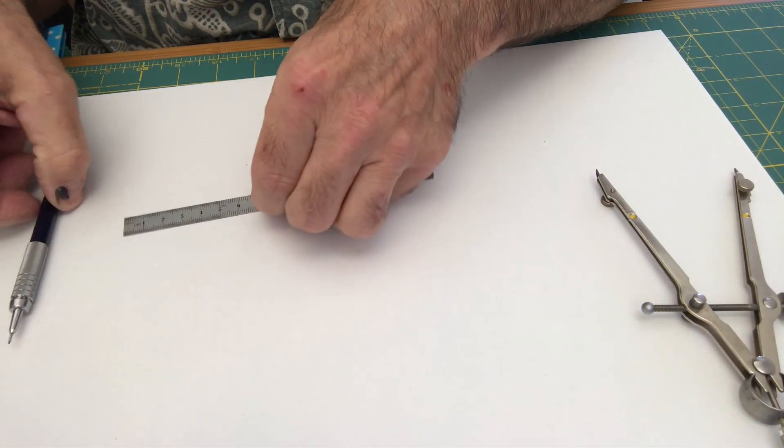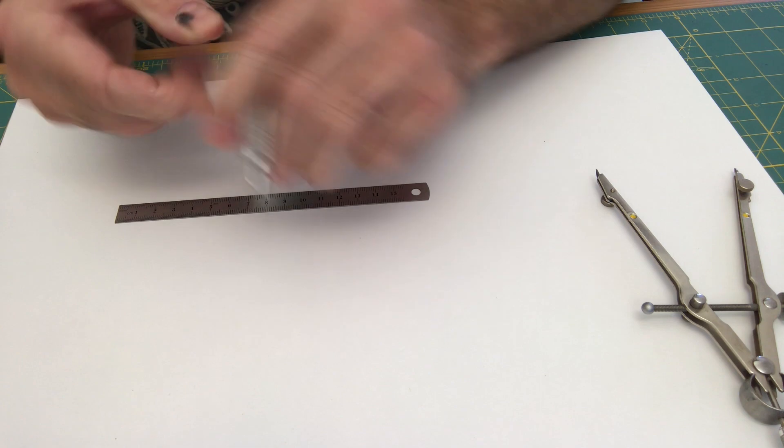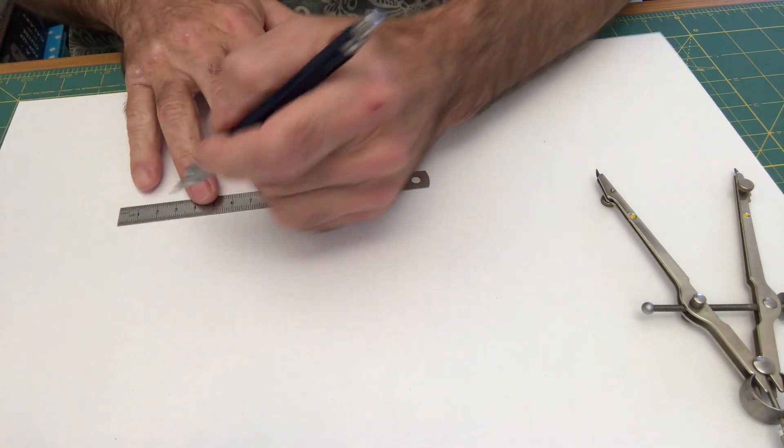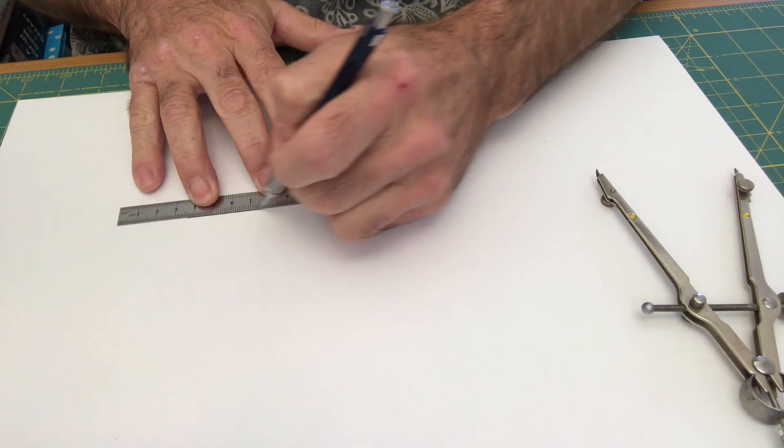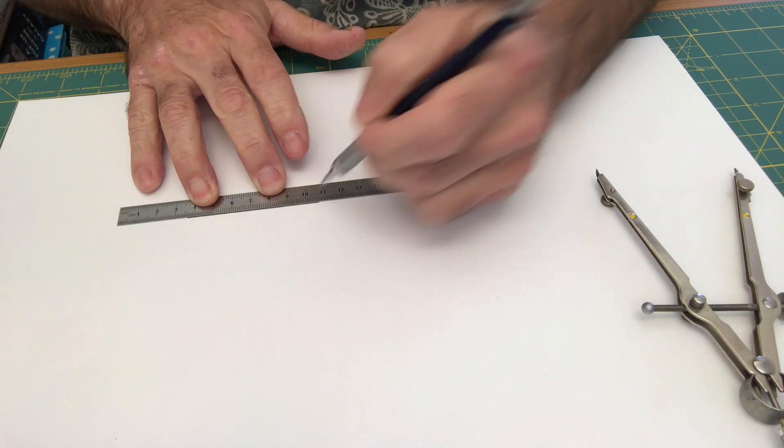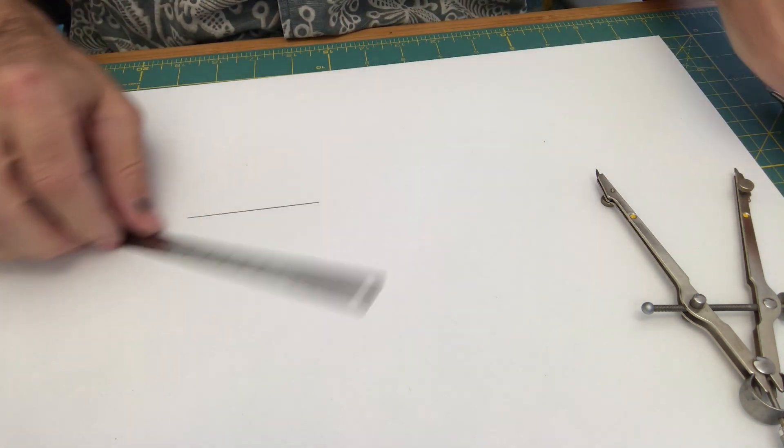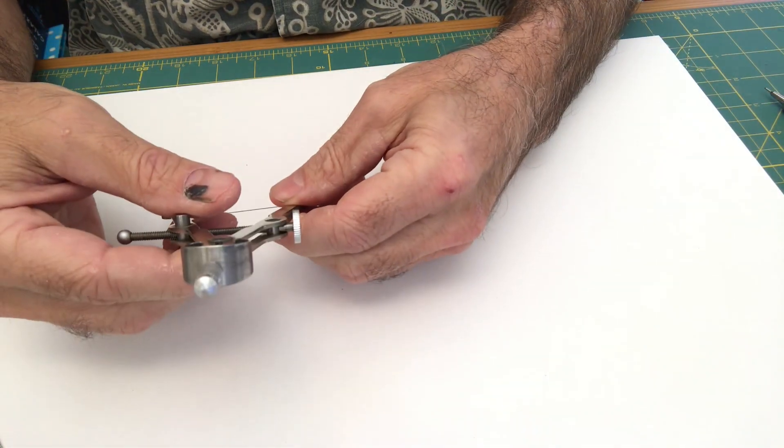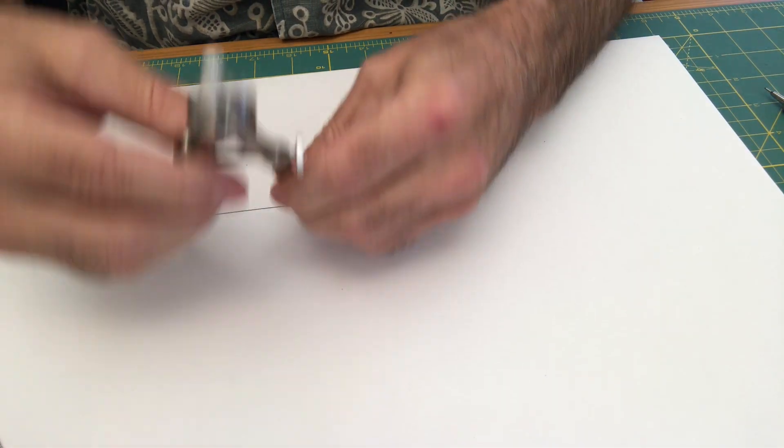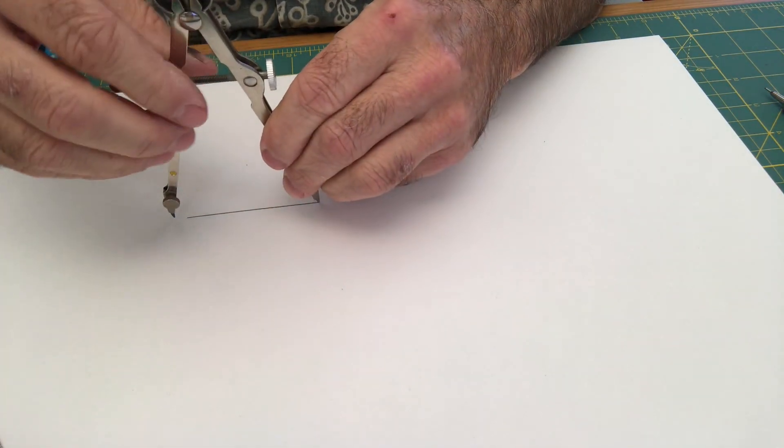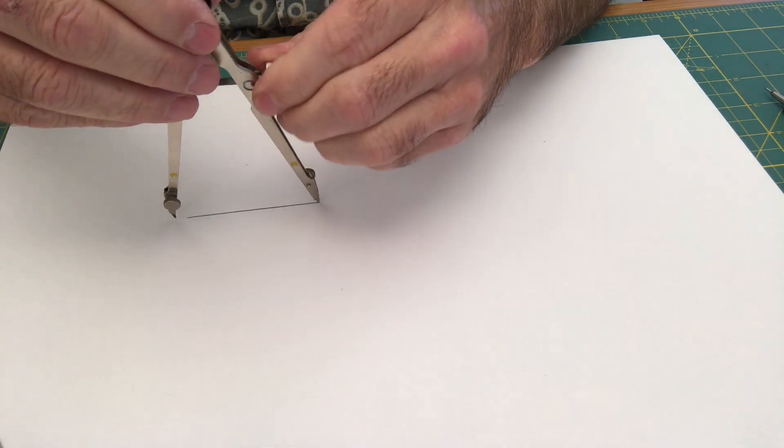First thing you do is you draw a line segment, the length that you expect your pentagon to be, and you set your compass to that length. So I'm going to do that now.